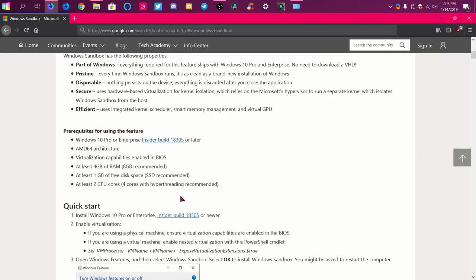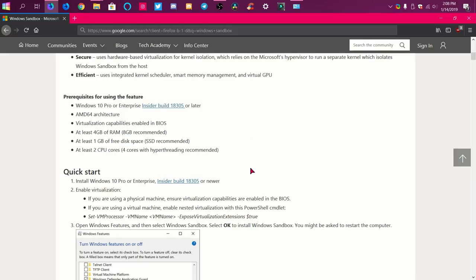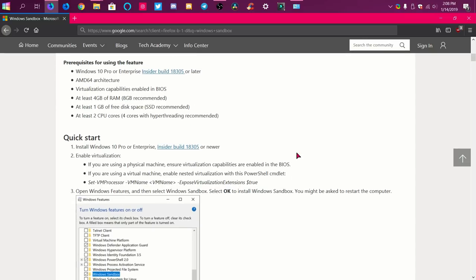You need at least 2 CPU cores — it recommends 4 cores with hyperthreading. I think I have that, I'm not entirely sure. But I'm pretty sure it'll work with most computers. The recommended specs just mean it'll run faster and better, but as long as you have the bare minimum requirements it will work, but it probably won't be as fast. The sandbox is pretty fast for me, but that's probably because I have a good computer.